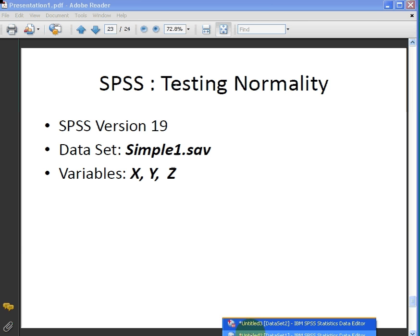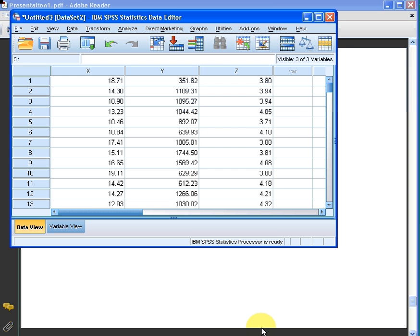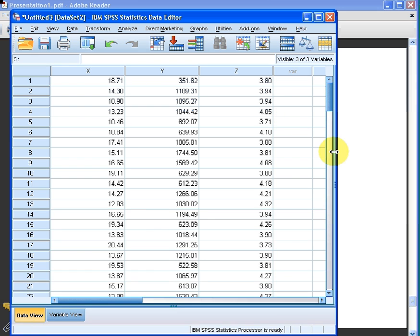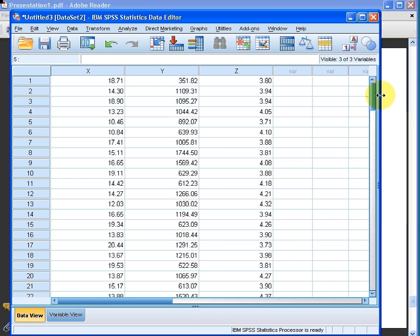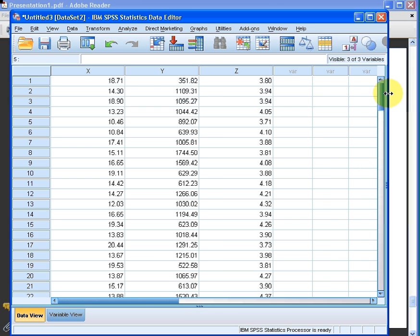Here is the data set now — there's x, y and z — and what we're going to do is test if the observations for each of these three variables are normally distributed.